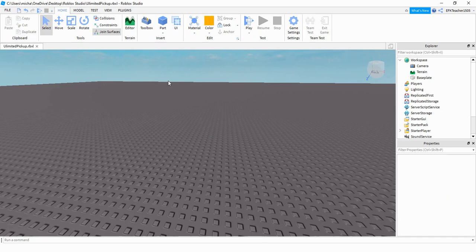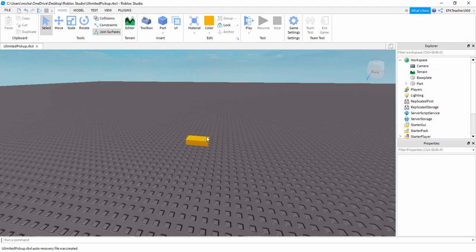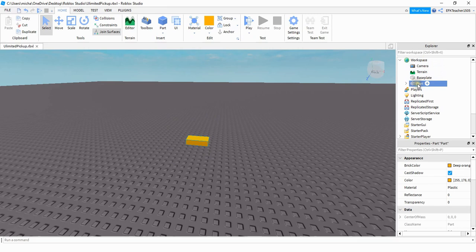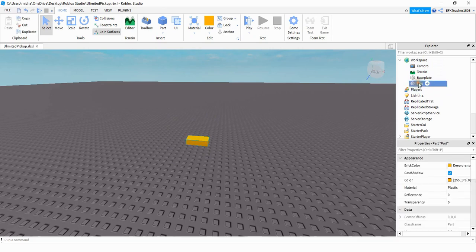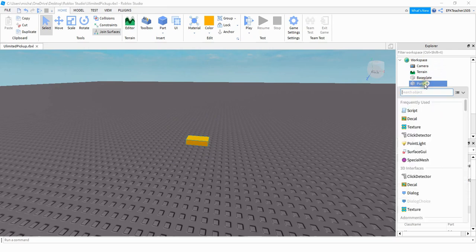All we have to do for this project is just insert a part into the game, which you can do by clicking on the blue cube. After that you can resize it, change the color, and do whatever else you want to it. Then over in the Explorer menu, click on the part, and if it has a weld inside of it, go ahead and delete that. Inside the part we're going to be adding a script, so click on the plus sign and then click on script.